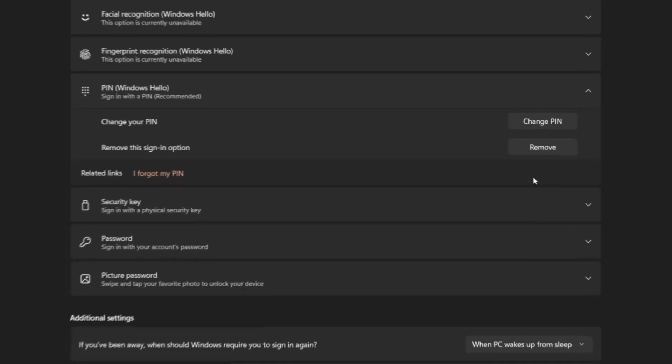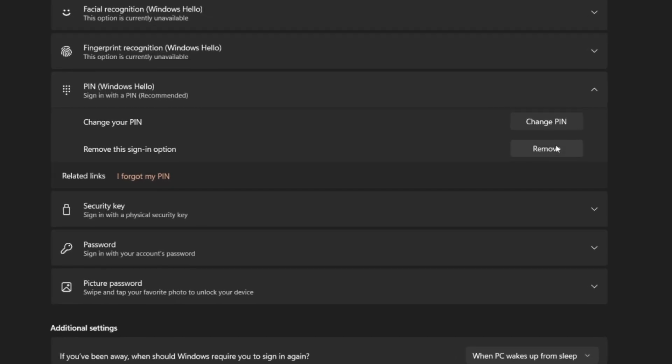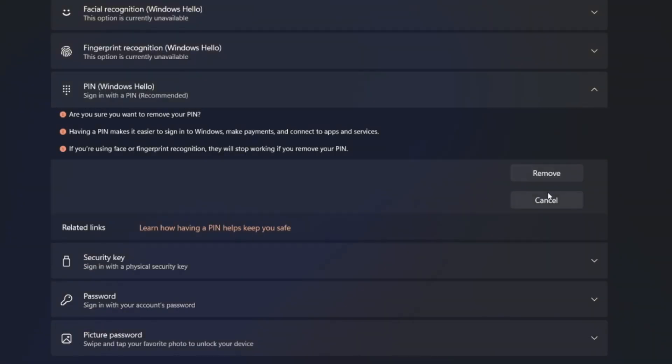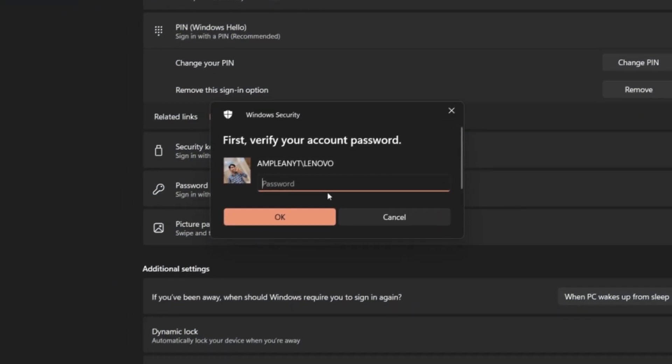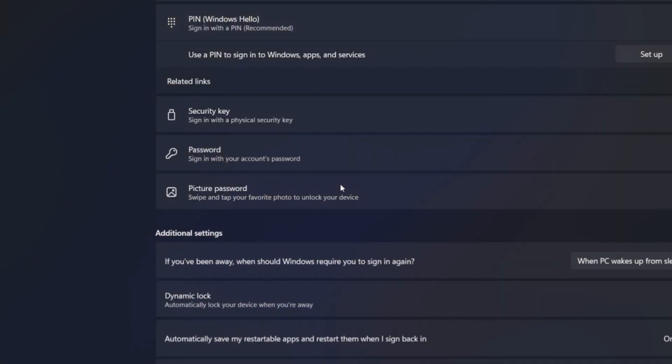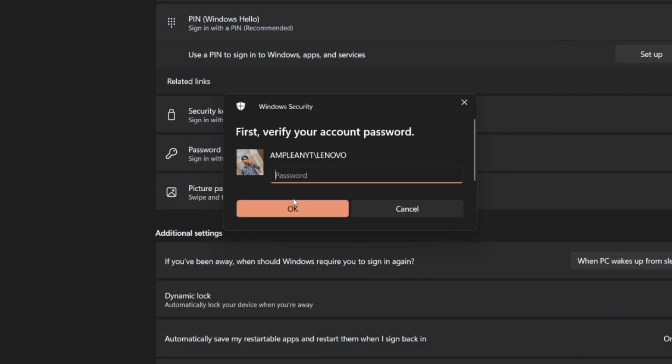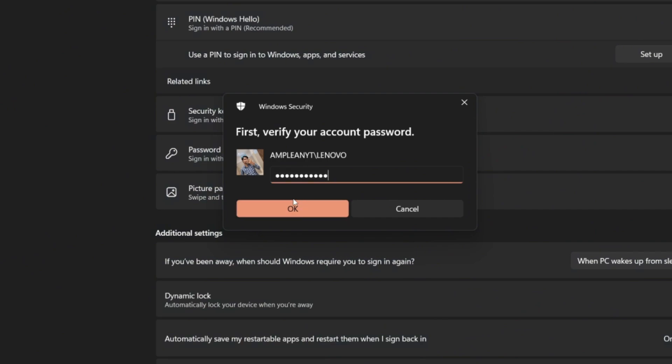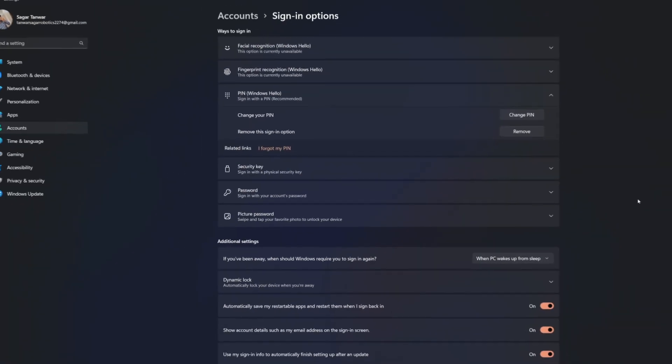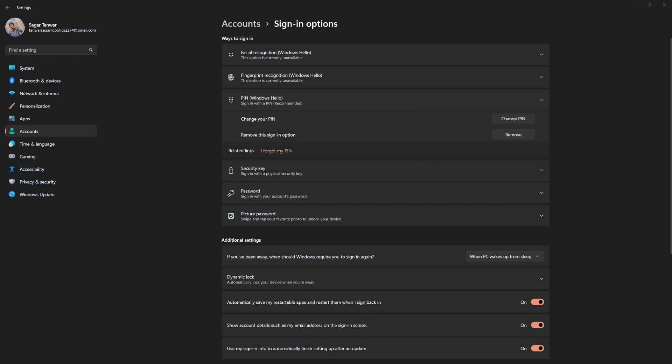Under PIN, click on 'Remove'. Follow the prompts to remove your current pin. After removing the pin, set up a new one following the on-screen instructions.